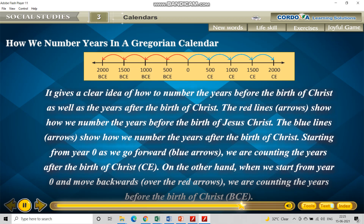The red line shows how we number the years before the birth of Jesus Christ. The blue line shows how we number the years after the birth of Christ. Starting from year zero, as we go forward we are counting the years after the birth of Christ — that is the Common Era. And whatever is in red is the era of Before Common Era. On the other hand, when we start from year zero and move backwards over the red arrows, we are counting the years before the birth of Christ — that is BCE.